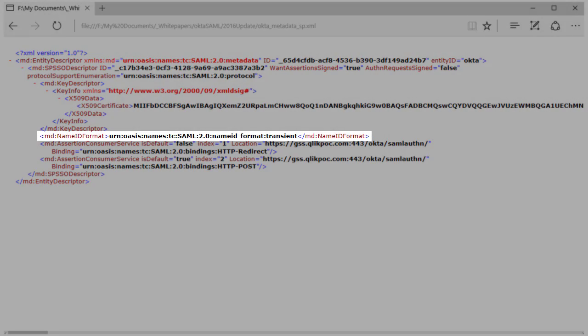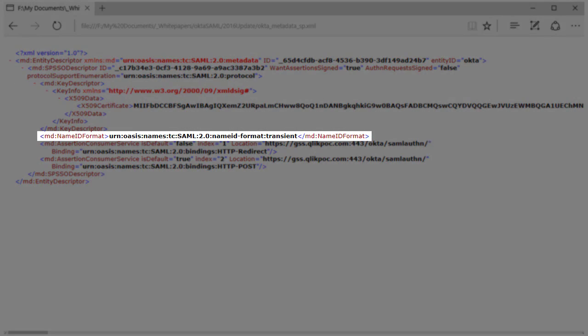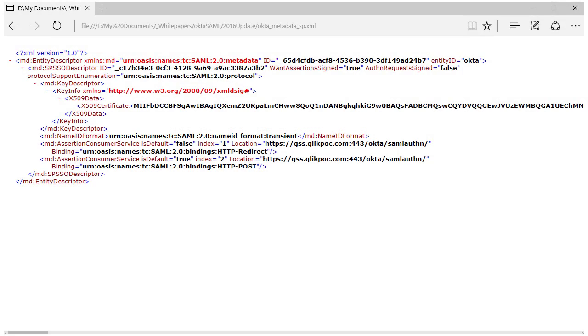The third is the Name ID format. By default, the transient name format is specified in the metadata. It is not always required to be set this way in SAML configurations, but to ensure proper operability, I recommend making note of this value and setting it appropriately in the configuration. Armed with this information, we can begin the Okta configuration.